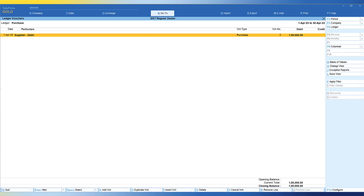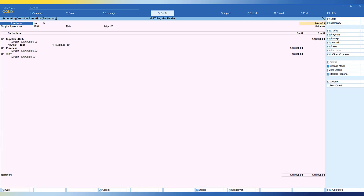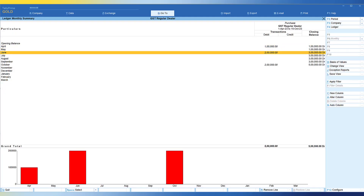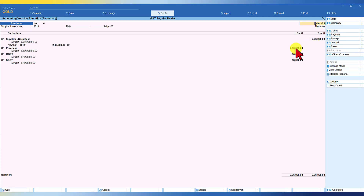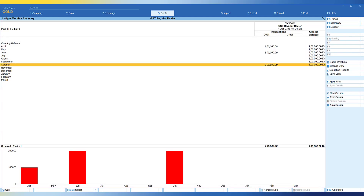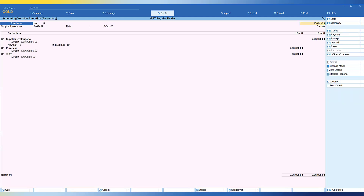In the month of April, there is a purchase from a supplier from Delhi for 1 lakh, where the input tax credit the dealer has claimed is 18,000. This bill is entered on 1st of April and till the month of October this amount is pending. The second invoice is in the month of June — they have made a purchase from a Karnataka supplier for 2 lakh and have claimed input tax credit of CGST and SGST, and again this bill is outstanding and not paid. The third purchase is in the month of October — they have made a purchase from a Telangana supplier for 2 lakh again, and the input tax credit that they have claimed is 36,000.